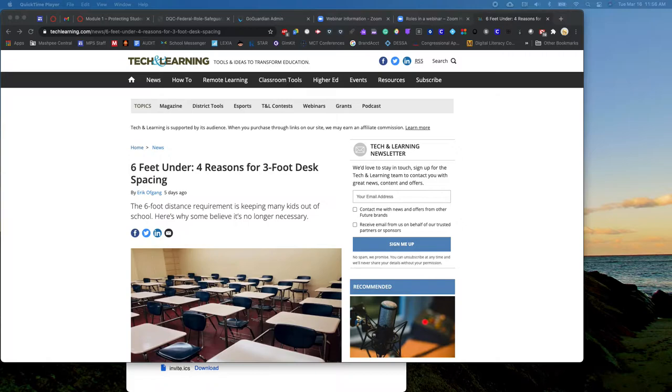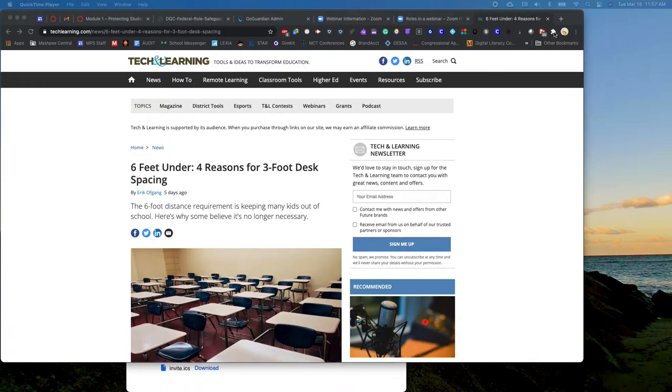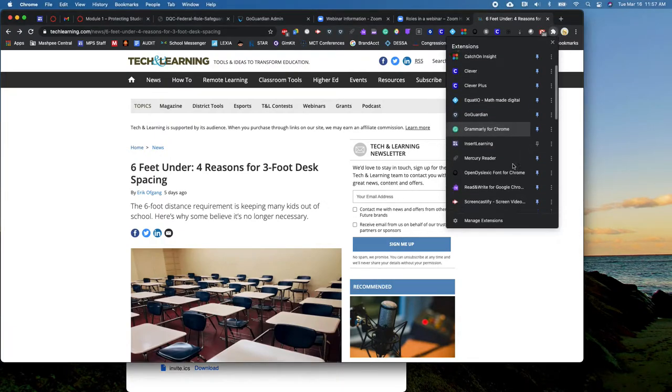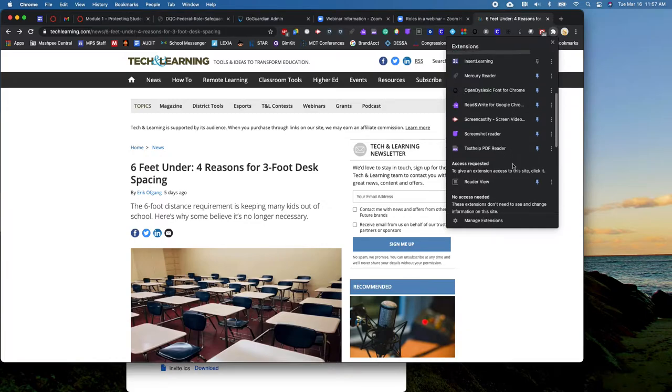So here I am on an article on Tech and Learning and most of you are going to have all of your extensions listed across the top. I have quite a few so not all of mine fit. So I'm going to go to this tiny little puzzle piece and I'm going to click on it and then I'm going to scroll down to find Reader View in my list.